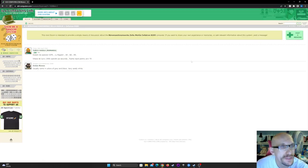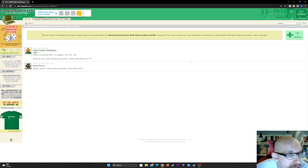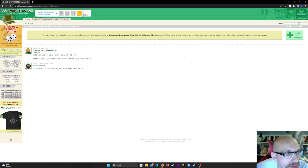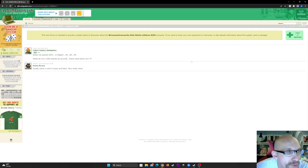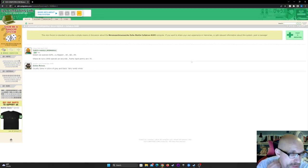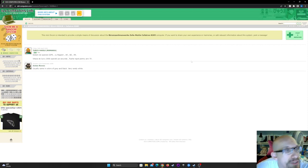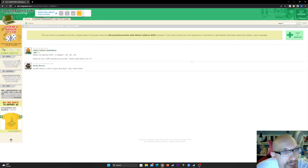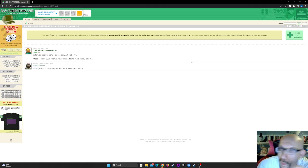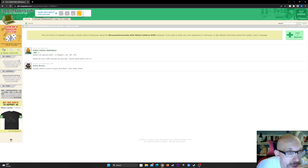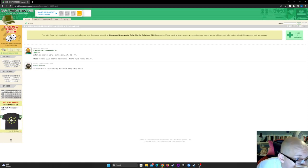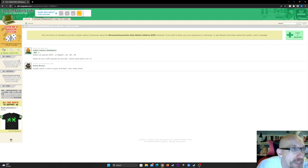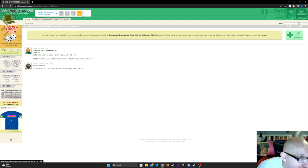Any comments? Two comments. One of them I can only read to you guys. September 23rd 2008. Jodine Rom says, usually came in colors of gray and black, very rarely white. Very nice. All right, so let's go back.